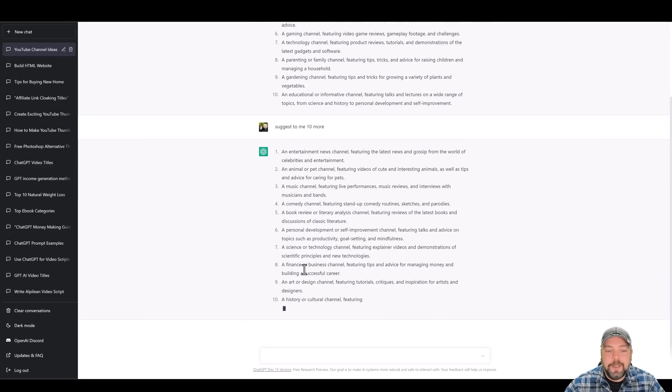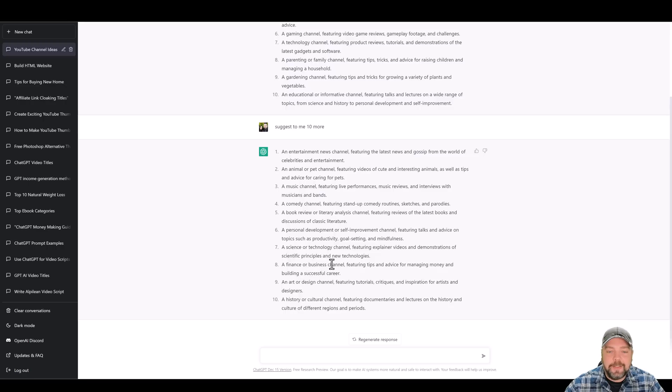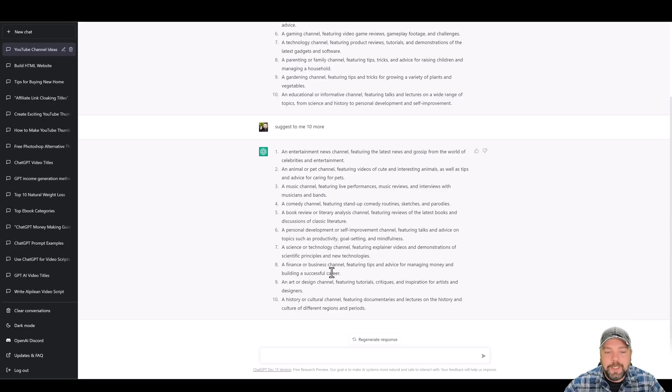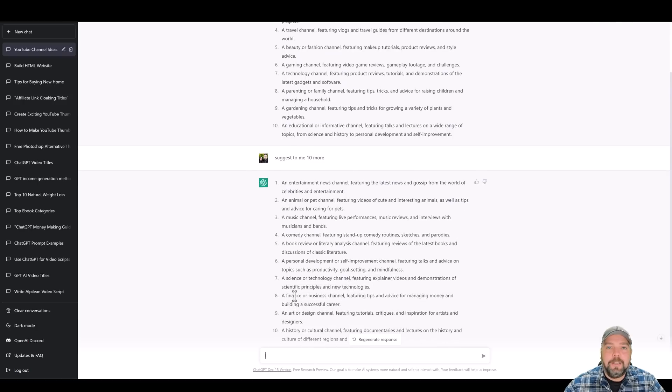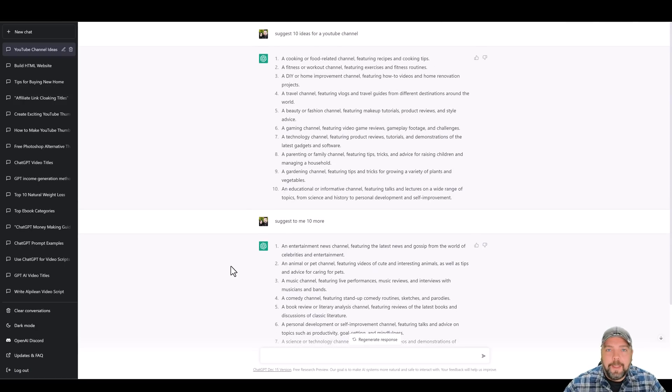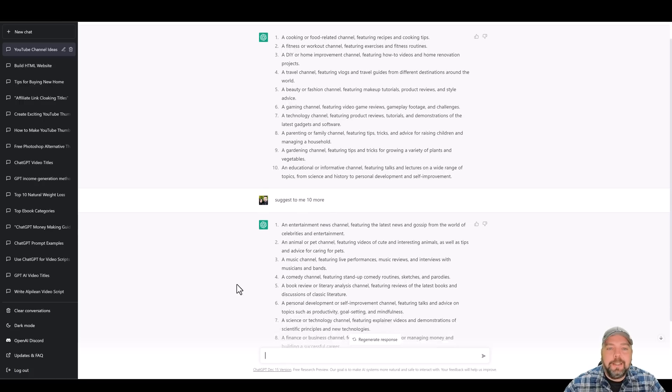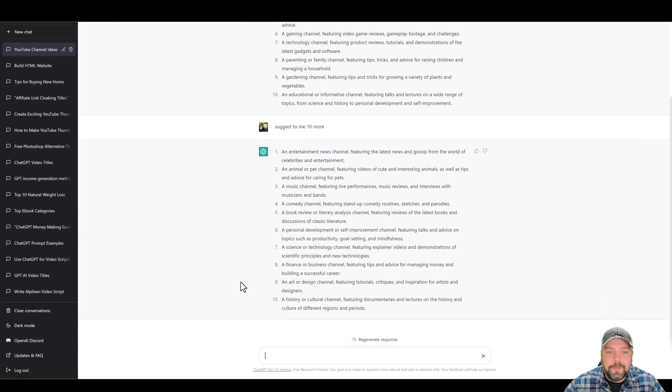Okay. So down here on number eight, it's telling us a finance or business channel featuring tips and advice for managing money and building a successful career. So this, in my opinion, building a YouTube channel based around anything of making money, investing stocks or anything like that is going to give you a really decent ad revenue.